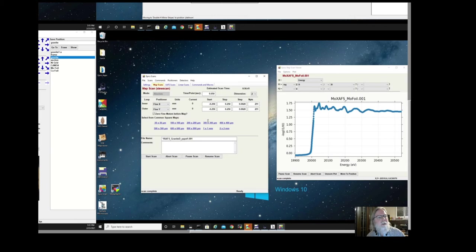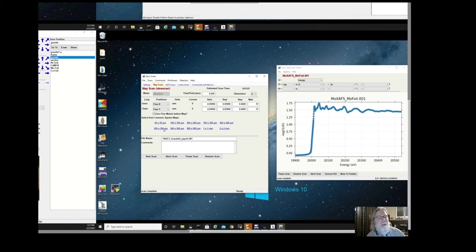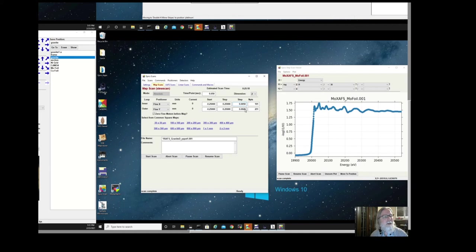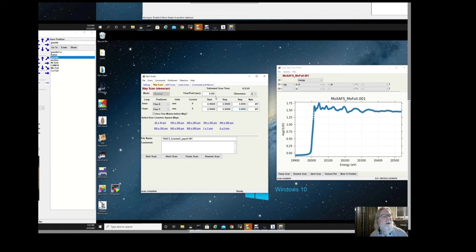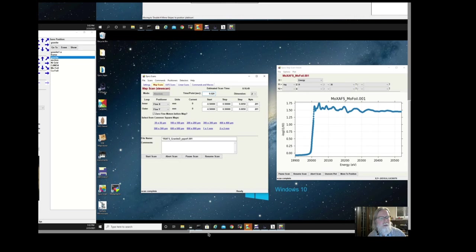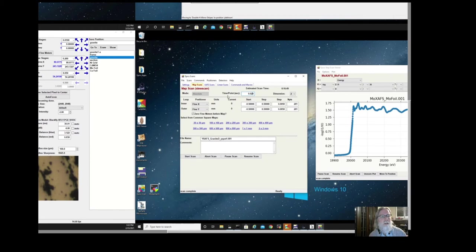We'll start with doing maybe a 500 micron square map. You can select known sizes of maps just to make it easier to set up. We'll select 500 by 500, but I think we won't want to do two micron steps. Just in the interest of time, I'll make this a five micron step map. Actually, I'll make that a one millimeter map at five by five in five micron steps. I'll also make that go not at 50 milliseconds, which is pretty slow for us. I'll make it go at 20 milliseconds, which is more of a typical scan.